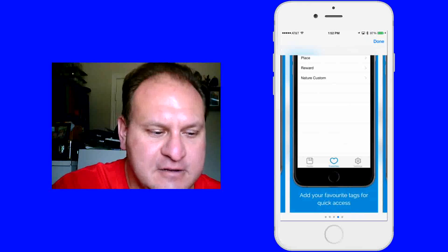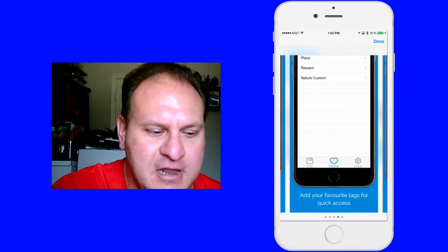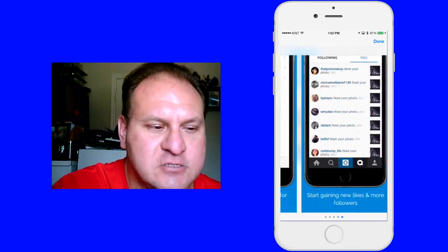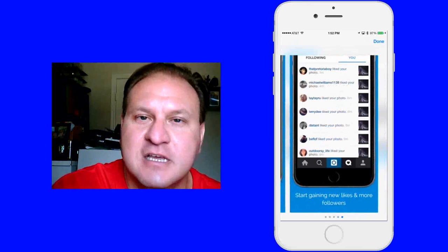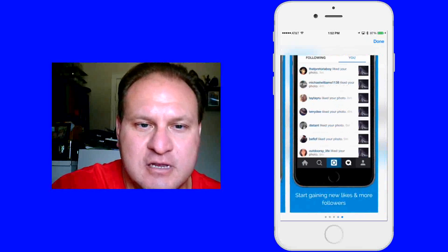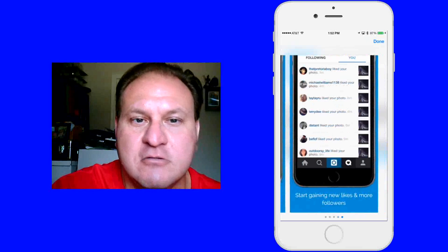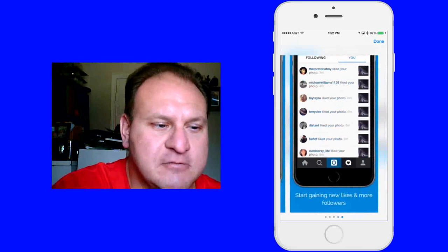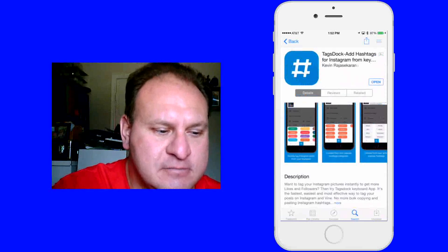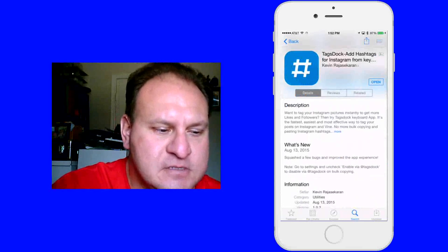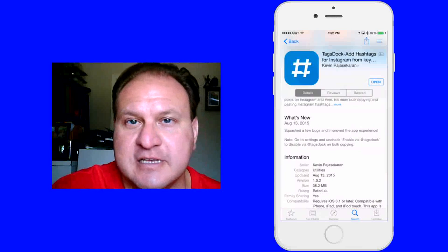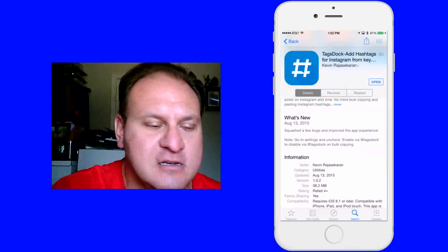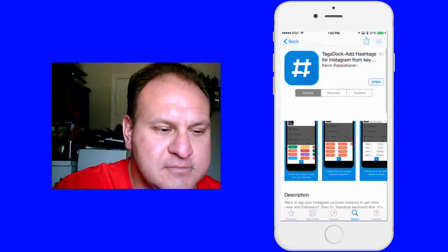And you can see a lot of different things here, add favorite tags quickly, get quick access. And you can look through here and see people that you're following as well. This gives you the description, this shows you that it has last updated in August as well.